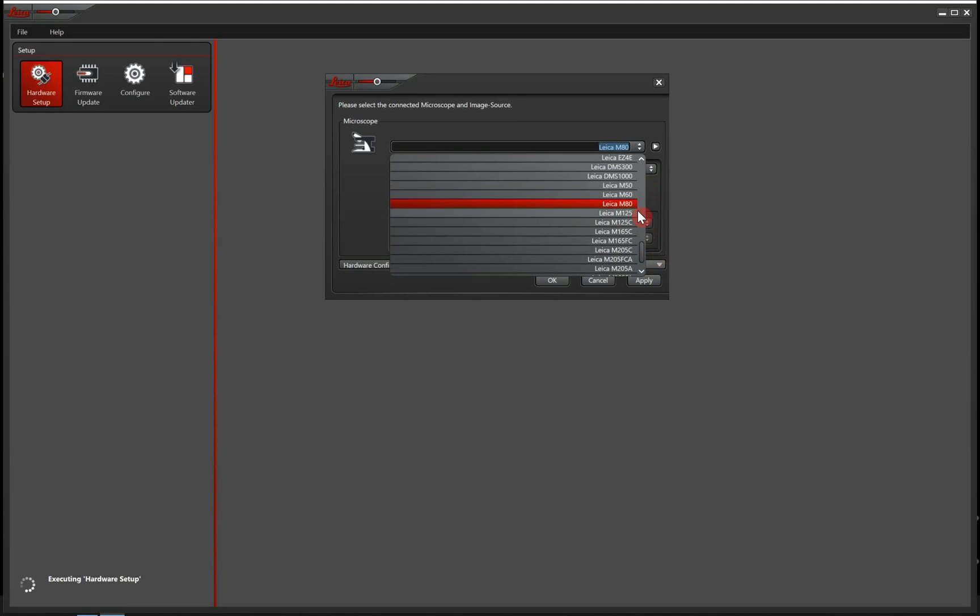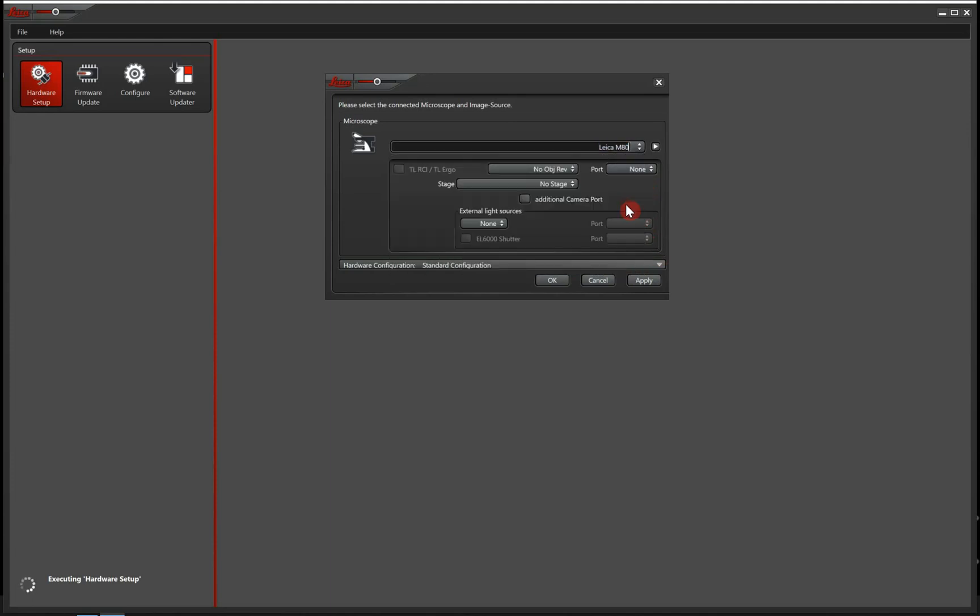So in this video, we say that we have a Leica M80 that we want to configure. We don't have to enter anything else because these are the parts for motorization and coded microscopes. And for this video, we are just talking about manual microscopes. So let's press OK.